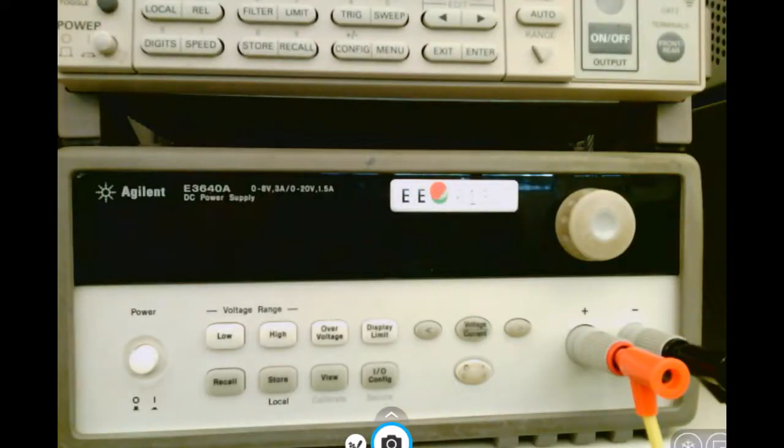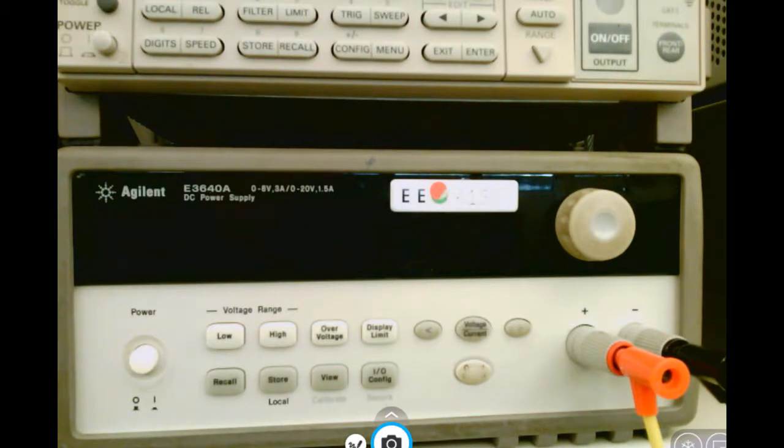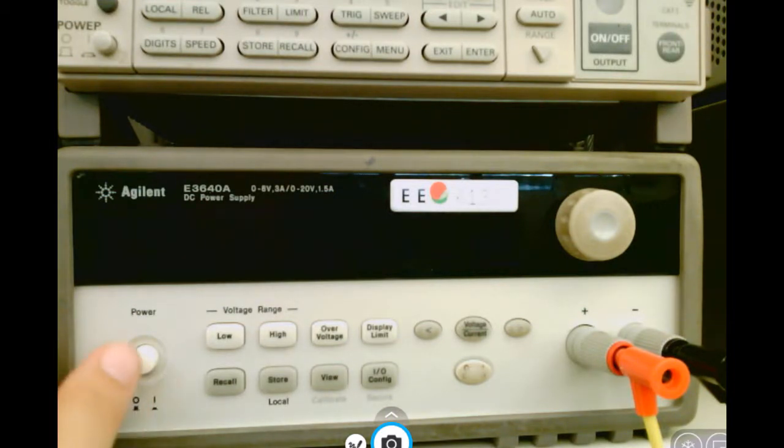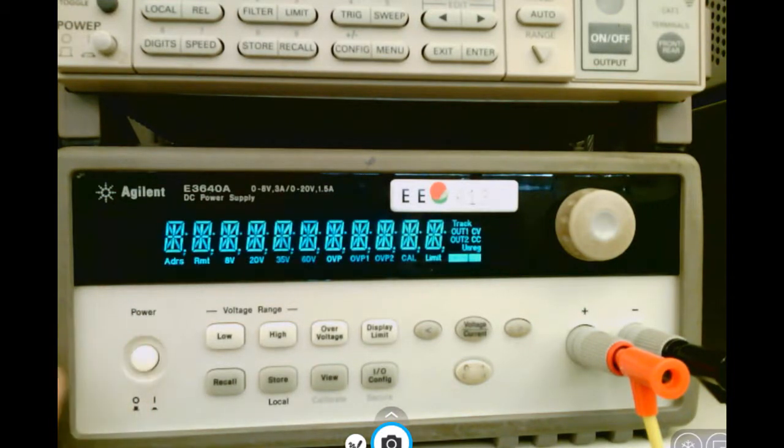Let's see how to use the basic functionality of the Agilent E3640A power supply. Go ahead and turn the power on.